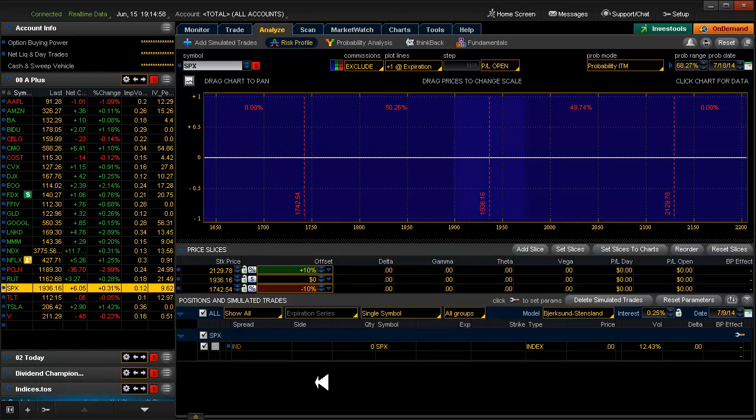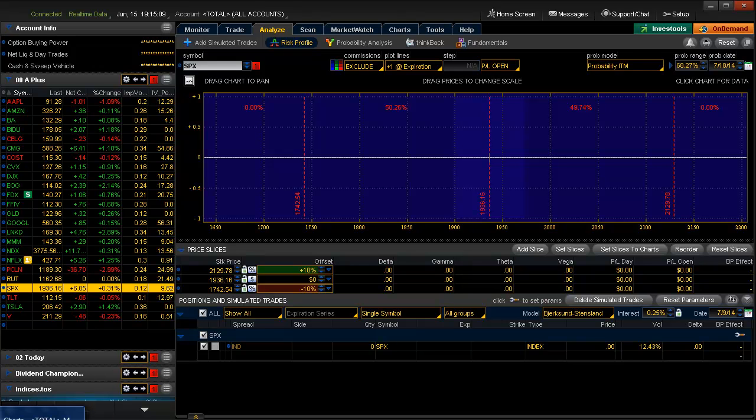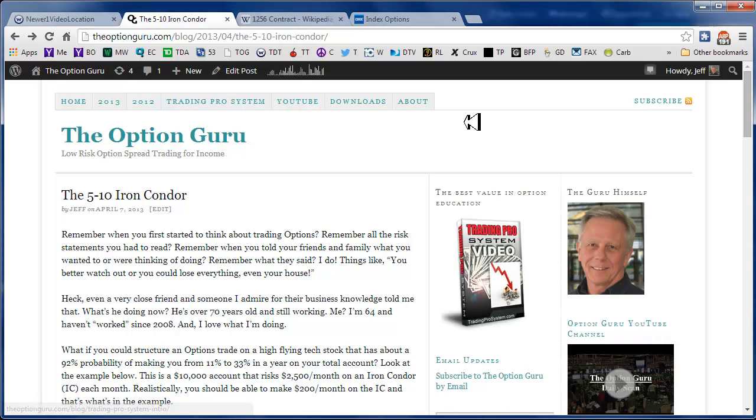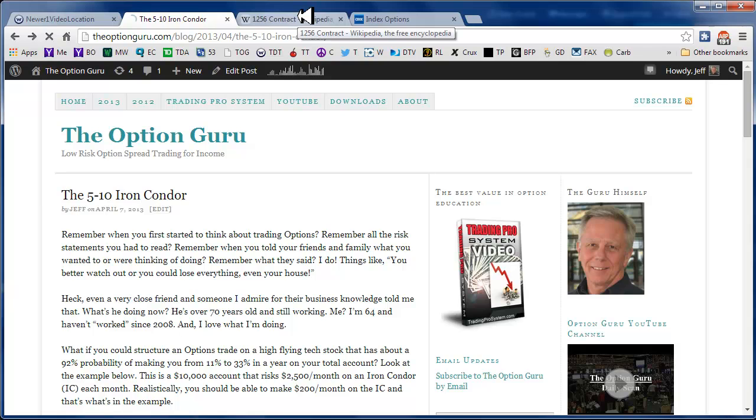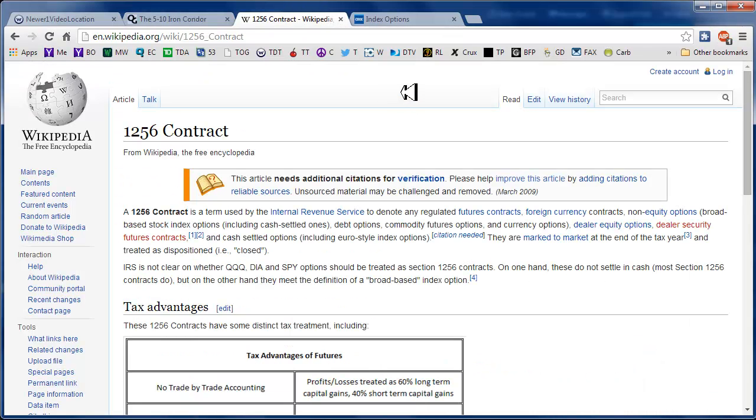So what happens when you trade those types of instruments, as far as options are concerned, they're treated a little bit differently. Let me show you here. Let's jump back over to my browser, and we'll take a look at what is called a 1256 contract.